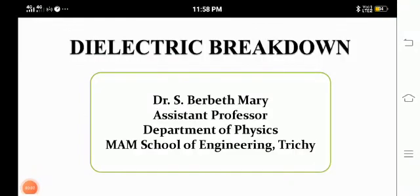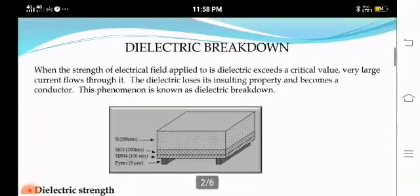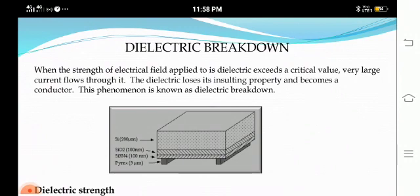Good morning to all. Today we are going to see dielectric breakdown. First, we will see what is dielectric breakdown. When the strength of the electric field applied to the dielectric exceeds a critical value, very large current flows through it. The dielectric loses its insulating property and becomes a conductor. This phenomenon is known as dielectric breakdown.